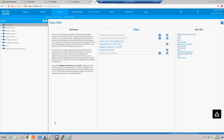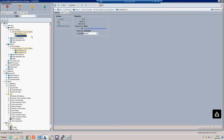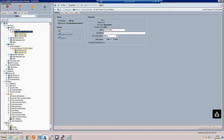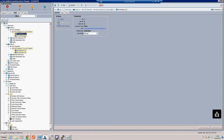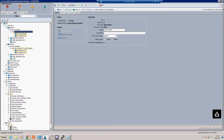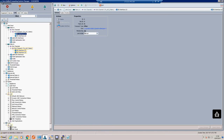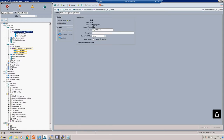That should get our UCS port channels up - let's have a look. They're still orange but it can take a little while - we've only configured Fabric Interconnect A at the moment. It's still individual so it's not seeing LACP yet, but with UCS it can take a little while. And there it is - our port channel up to Fabric Interconnect A is now up and in membership.